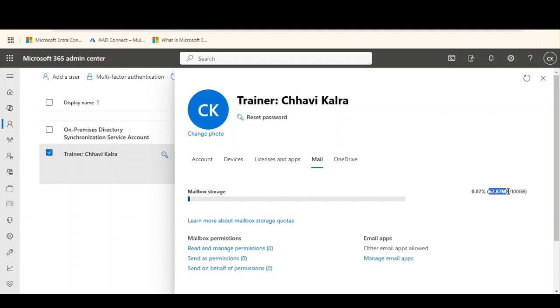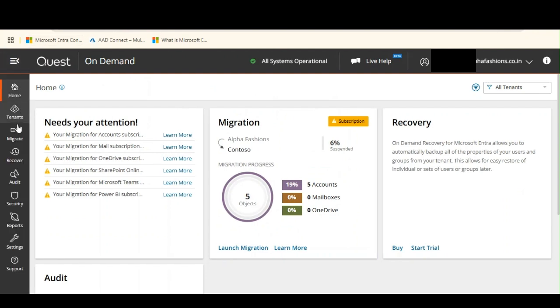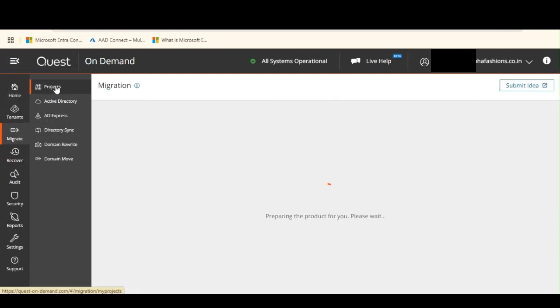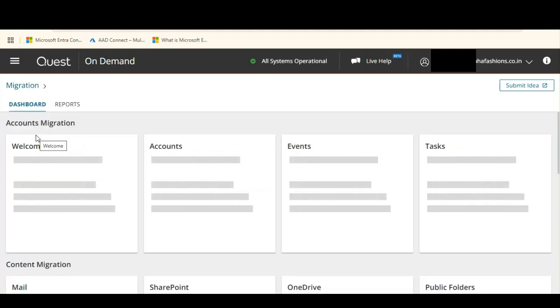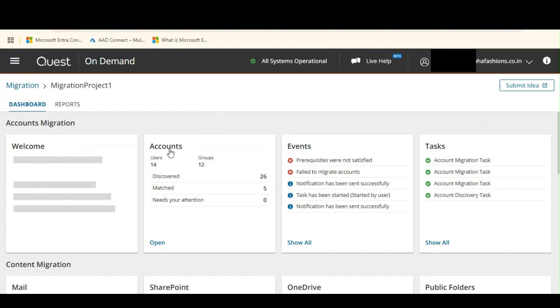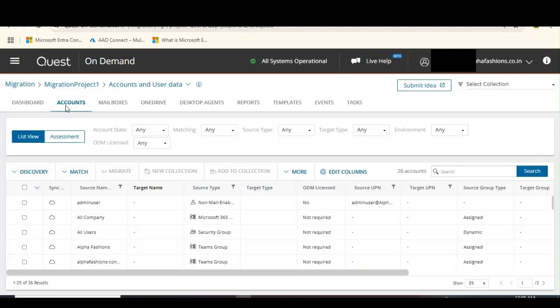So what is our next step? The next step is to migrate the mailboxes and the emails from my source to target. Now let's go on Quest on Demand, let's go to migrate, let's go to projects, let's open our project.